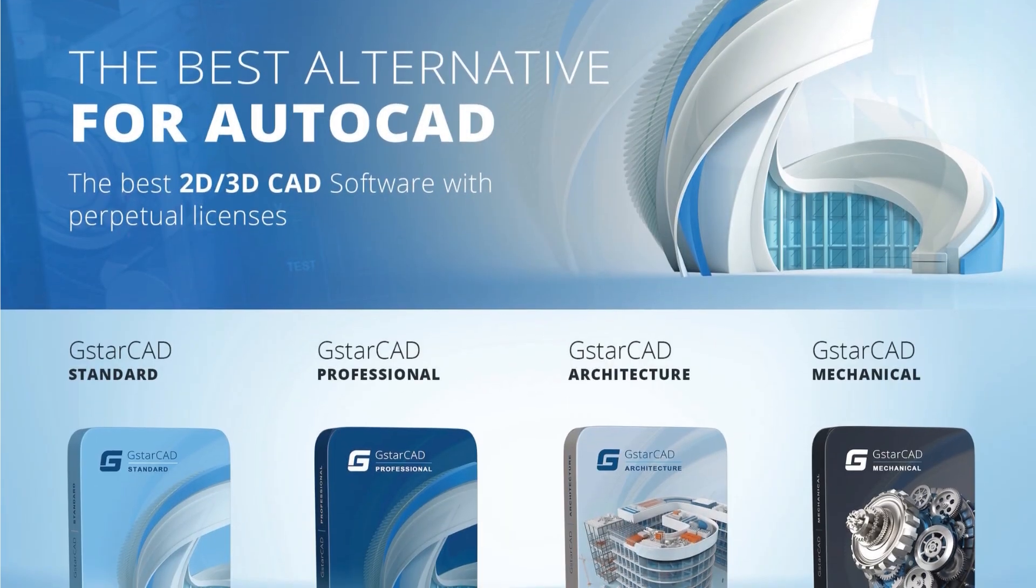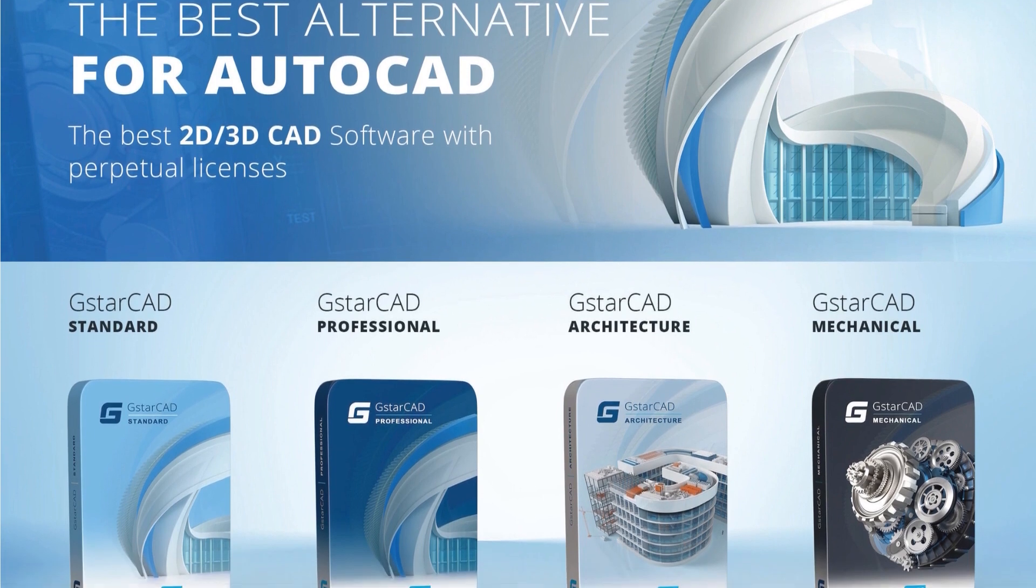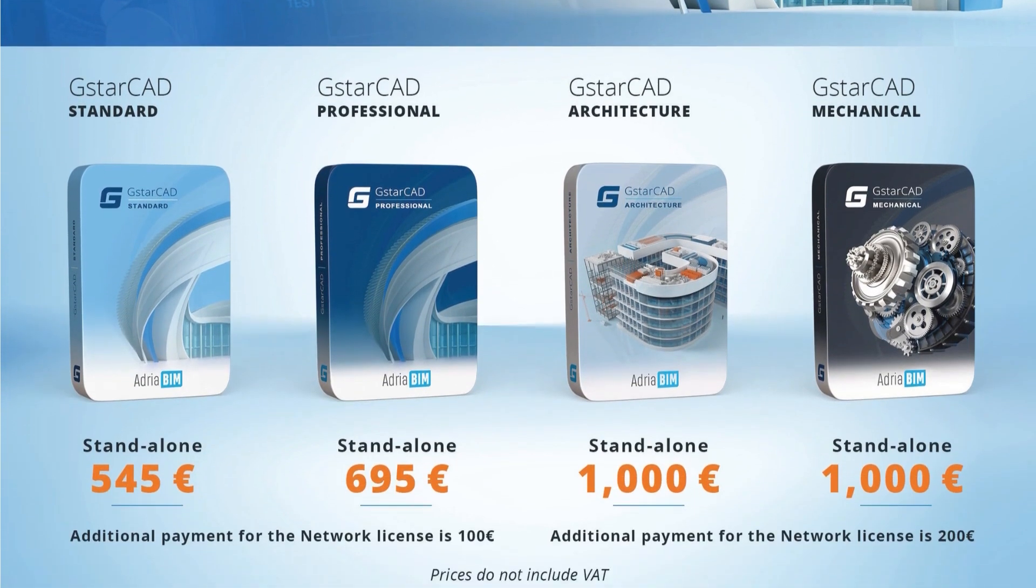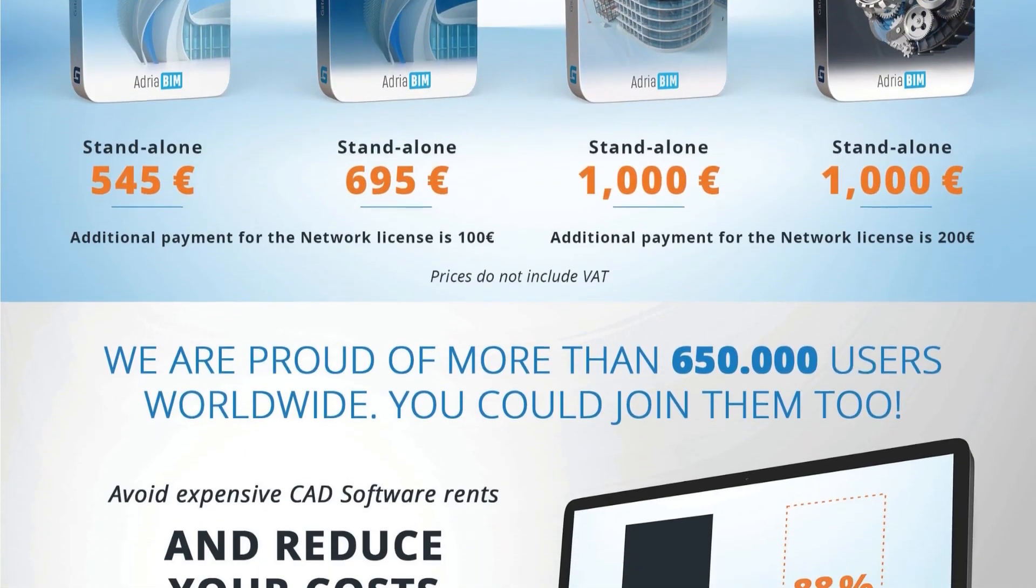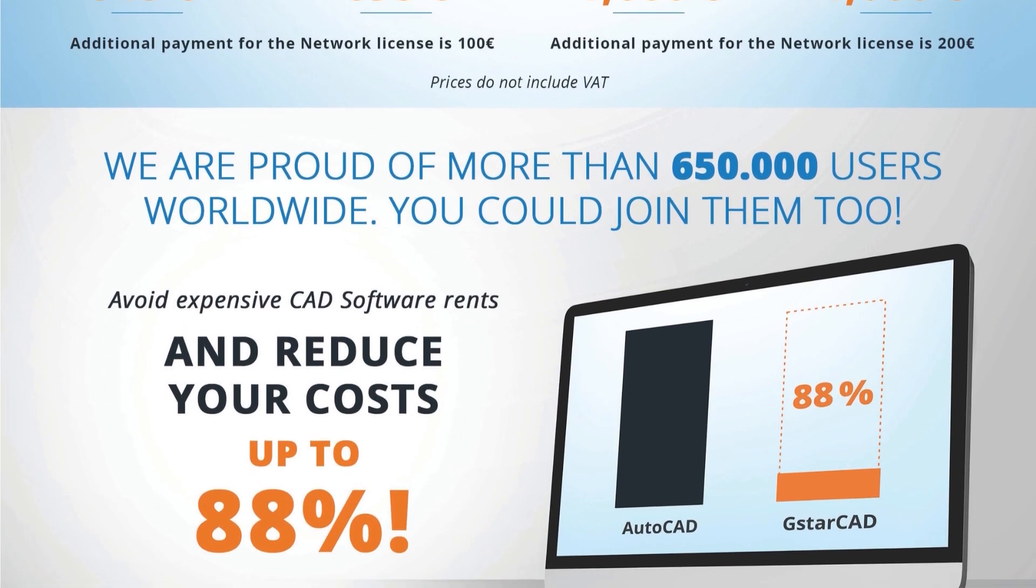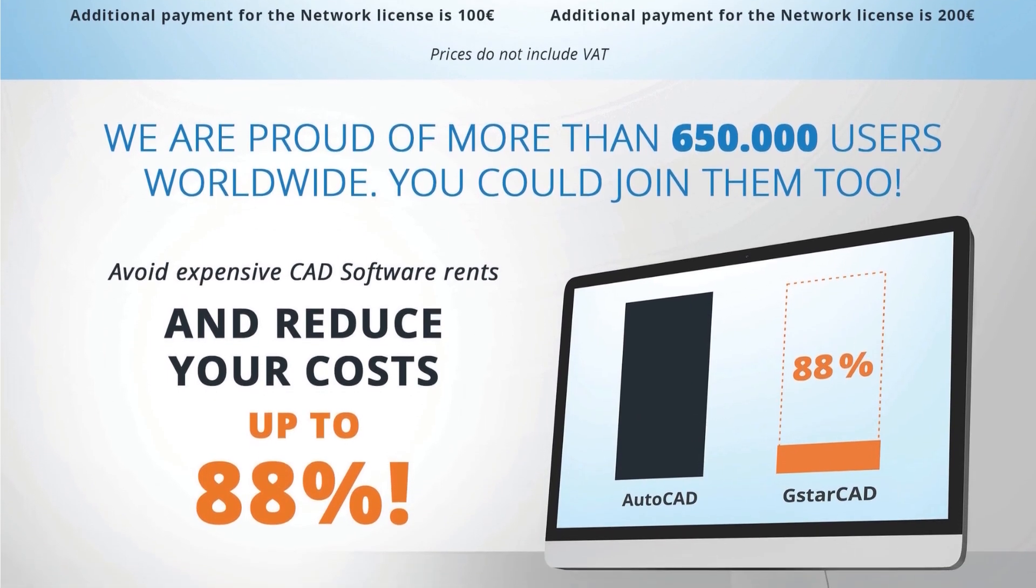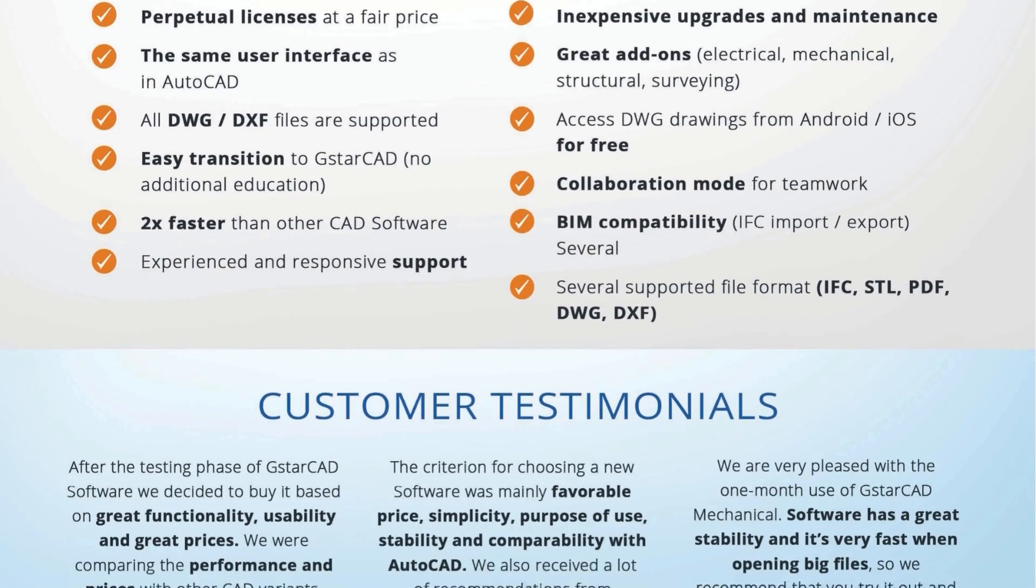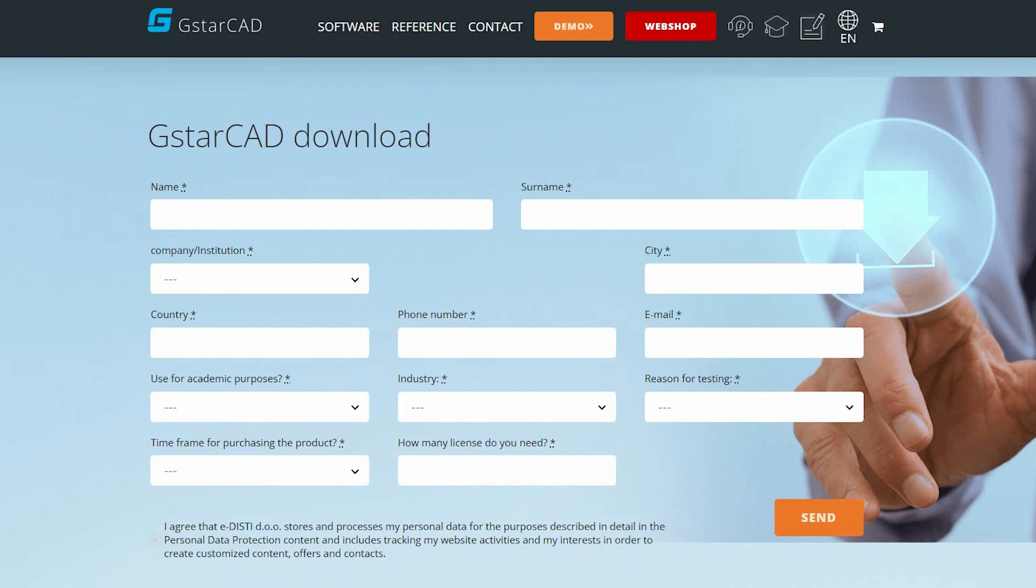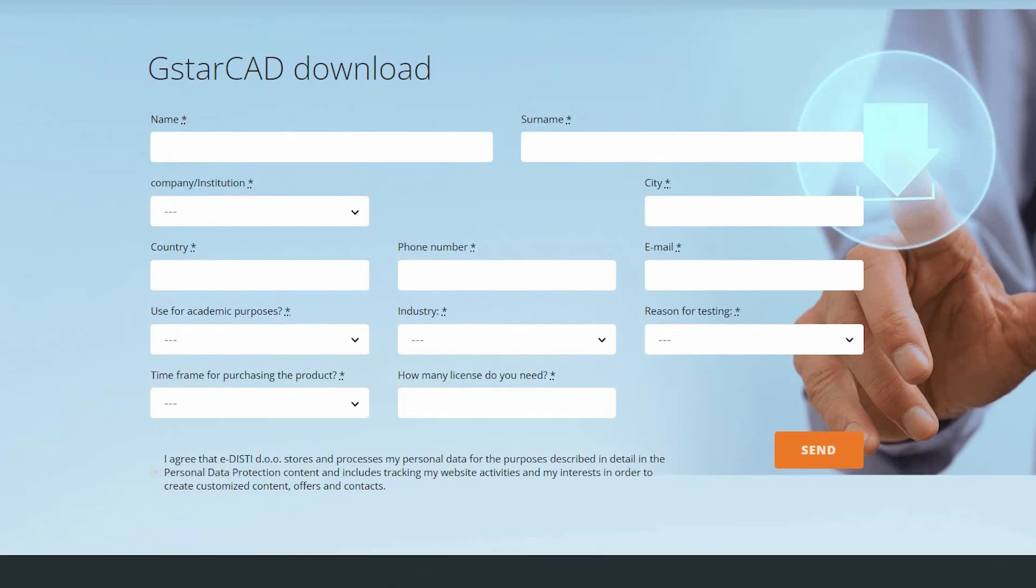When it comes to pricing and licensing, GSTARCAD provides a perpetual licensing option, allowing you to make a one-time purchase and enjoy unlimited usage without the burden of annual subscription or rental charges. Additionally, you have the flexibility to opt for either a standalone license or a network license, depending on your specific user requirements.